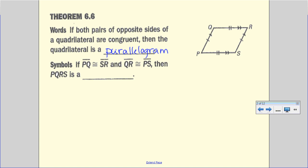We see this often. Rectangles have opposite sides that are equal, squares have opposite sides that are equal, but there are other things we need to know. The first thing: if opposite sides are congruent, then it's a parallelogram. In symbols, if PQ is congruent to SR and QR is congruent to PS, then PQRS is a parallelogram.